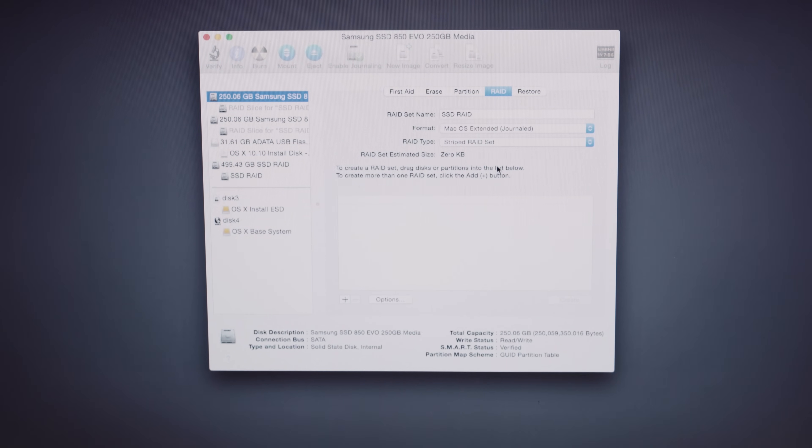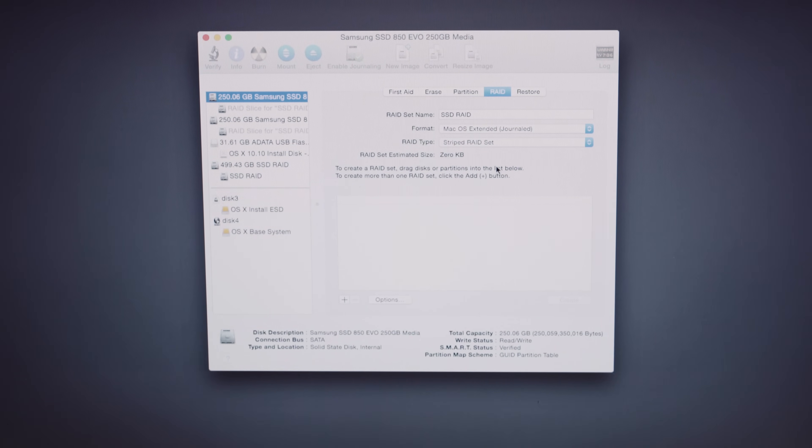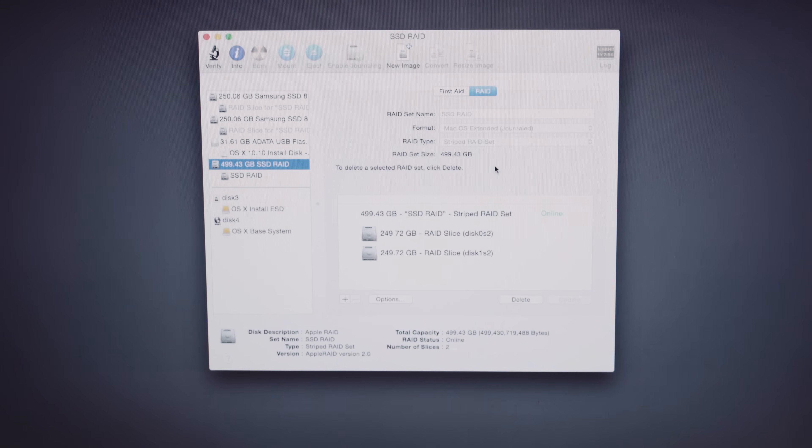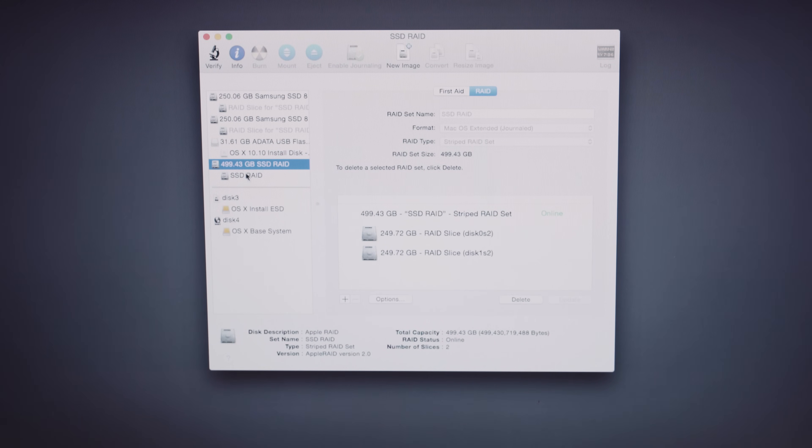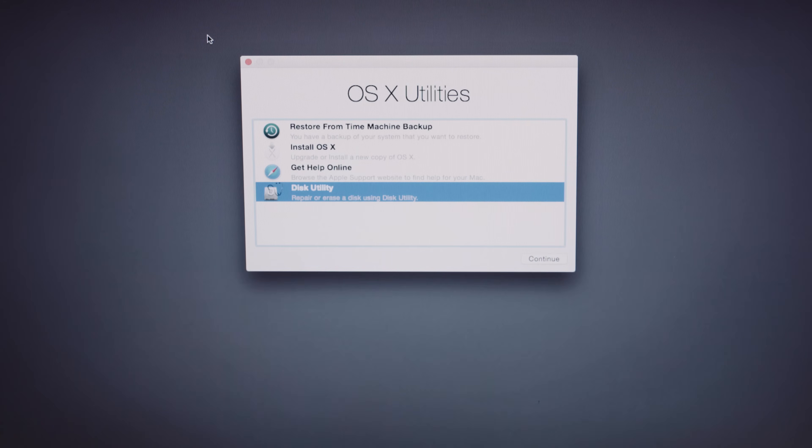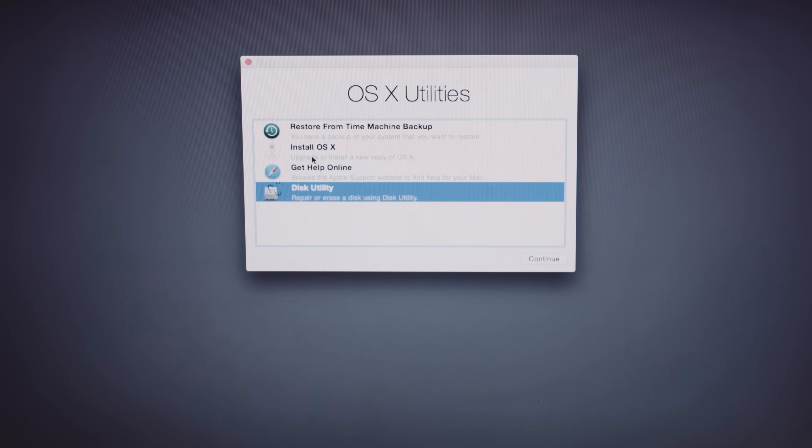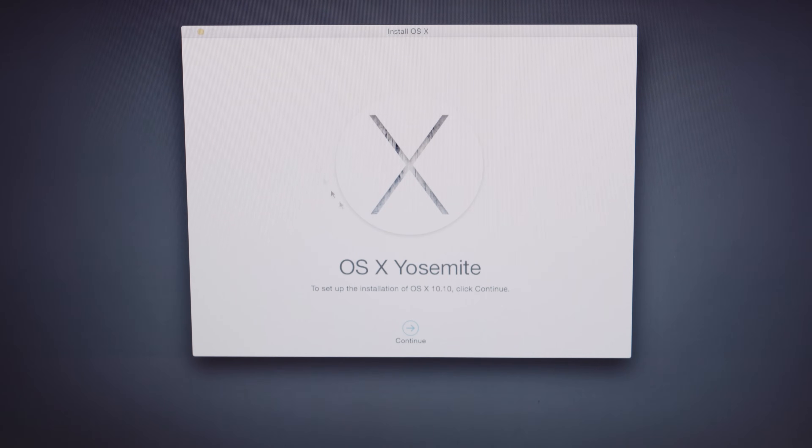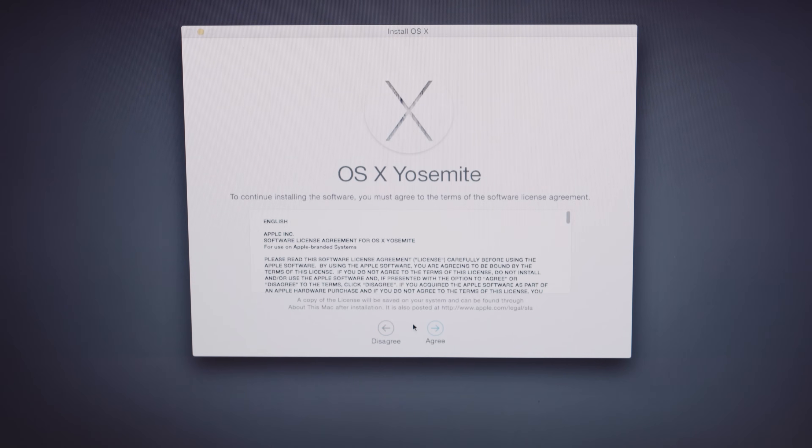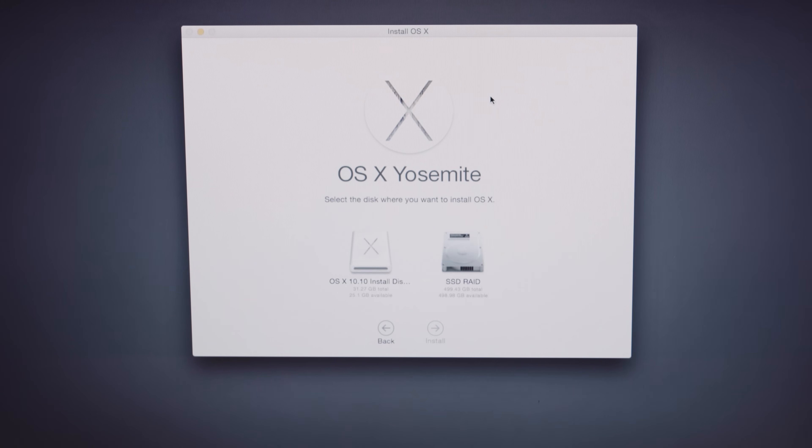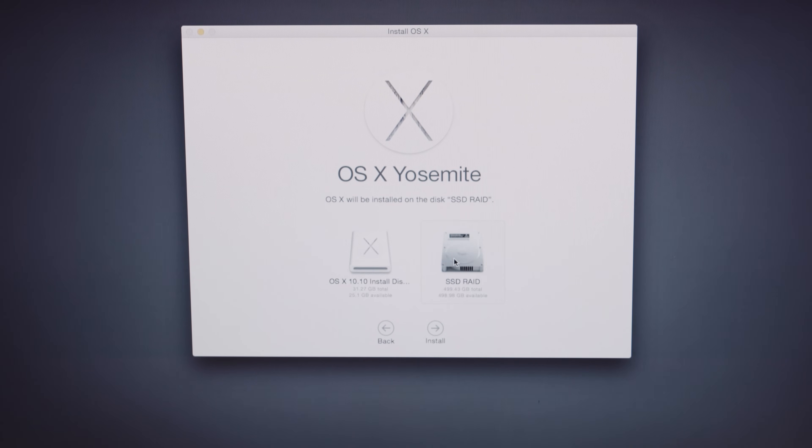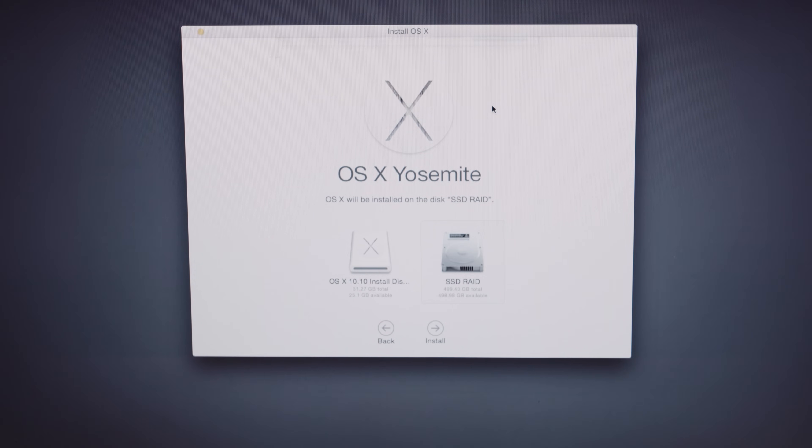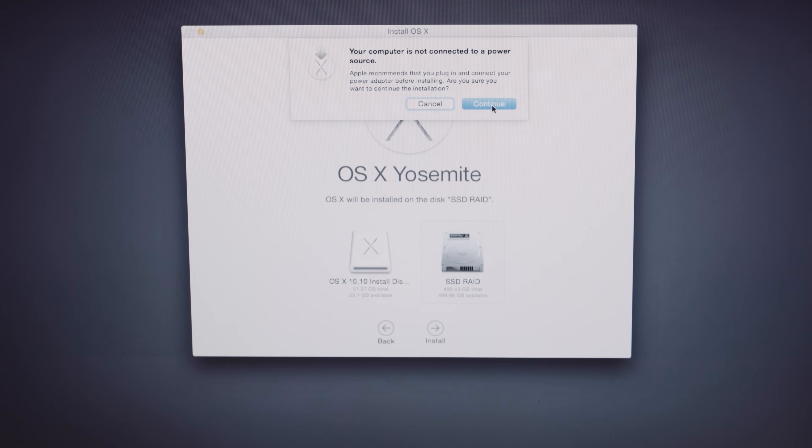Now once it's finished, you'll see that we have one drive now that says 499 gigs. That's because the two 250 gig drives have now been combined into one. So close this out and go to Install OS X. Continue. Agree. Agree. And choose your SSD RAID you've created. It's going to give you a warning saying that some features aren't available. Just hit Continue.